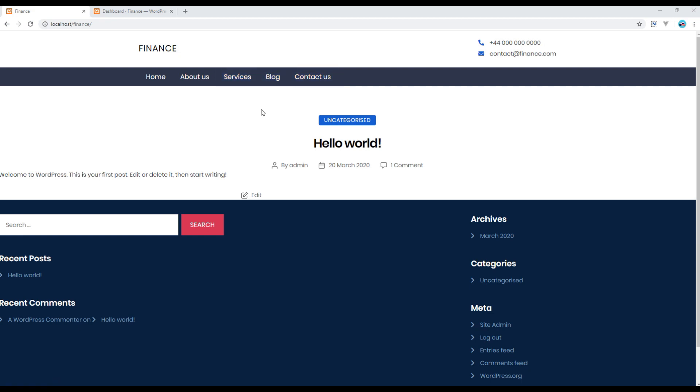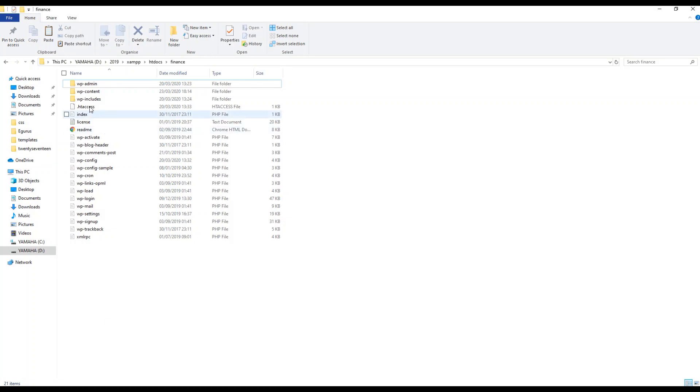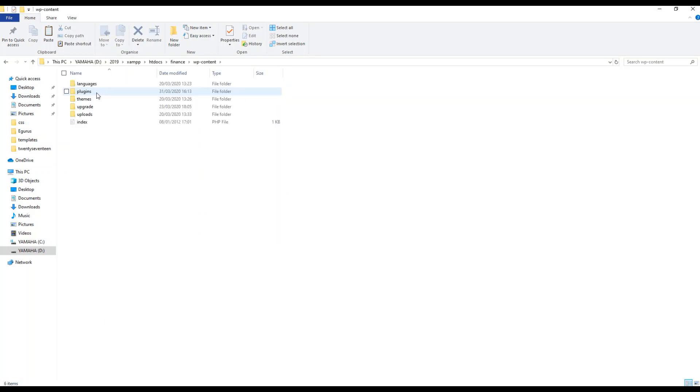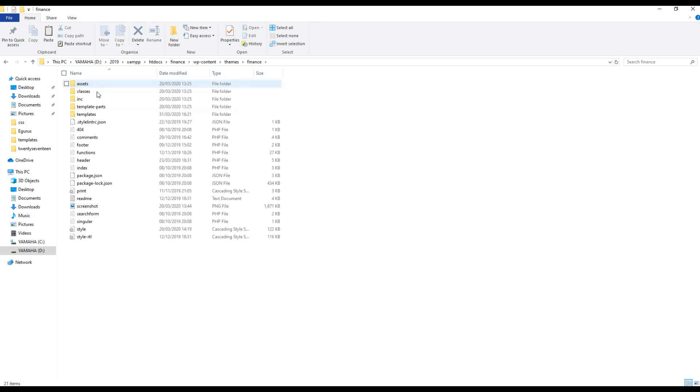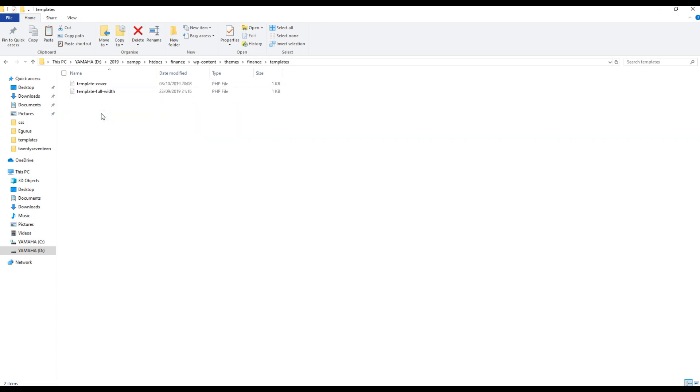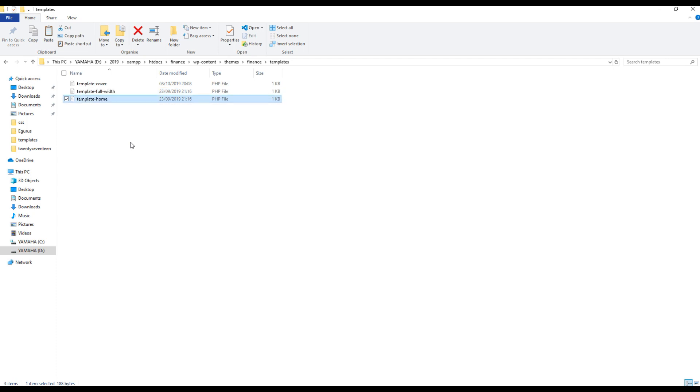So open your project folder, go to WP content, themes, finance, templates, and then copy any one of them and rename it to template as home.